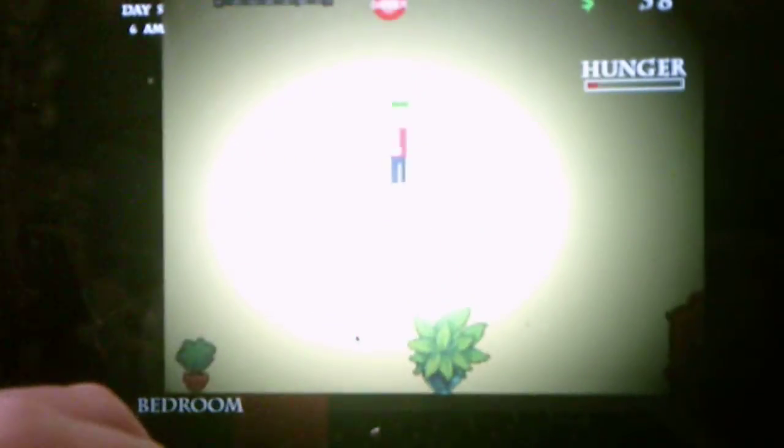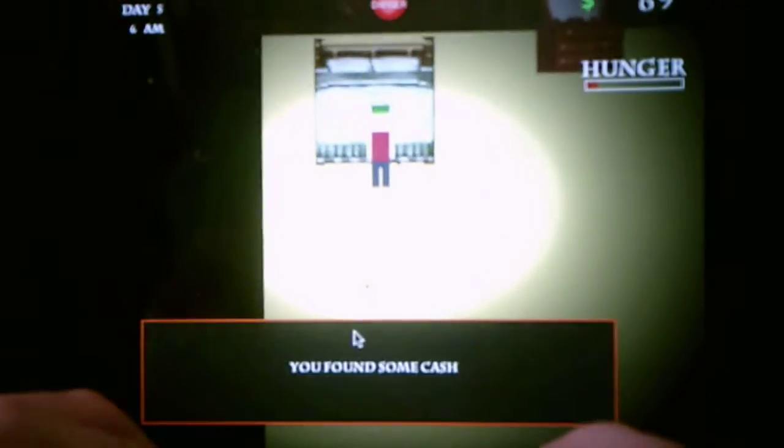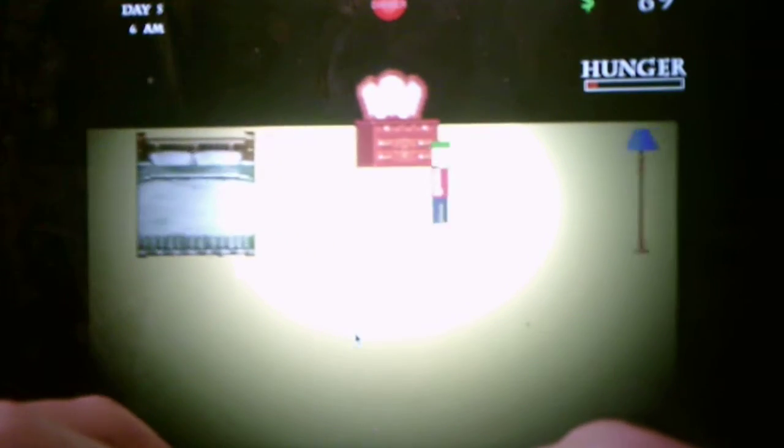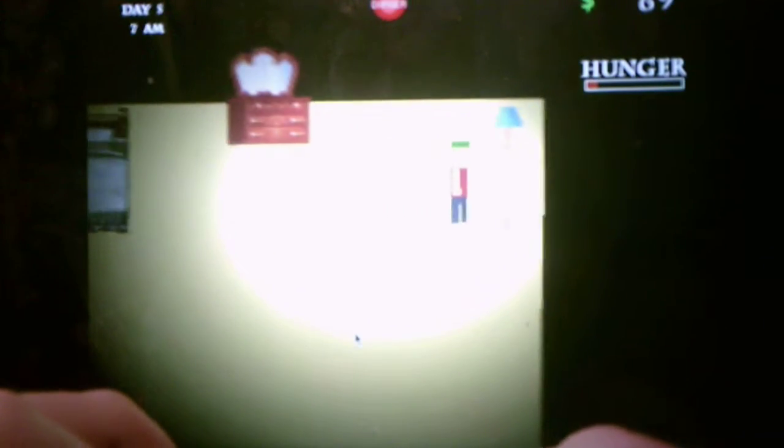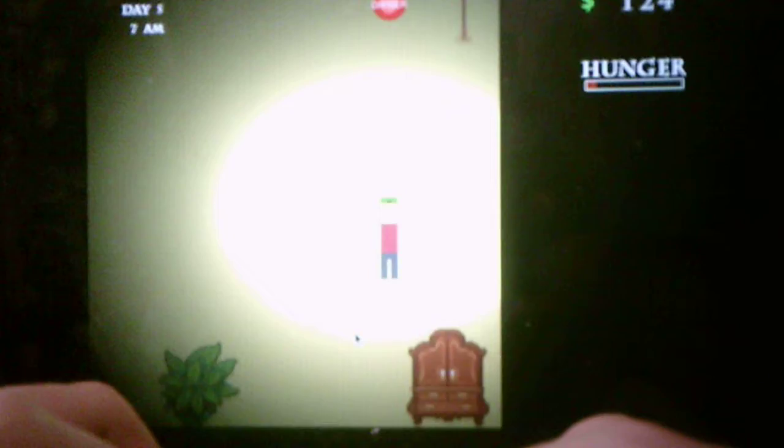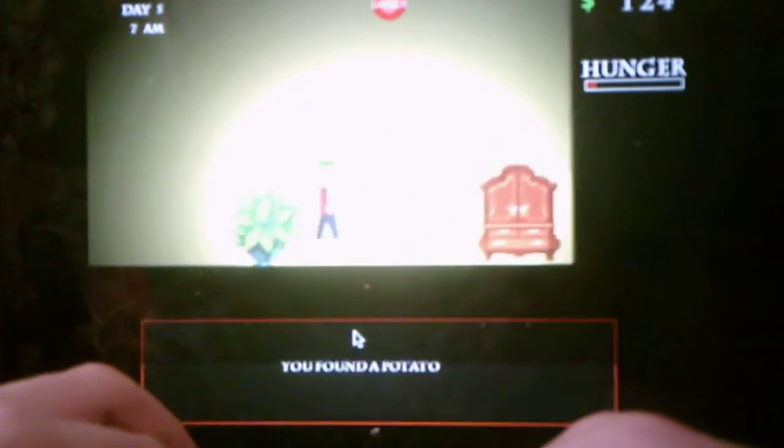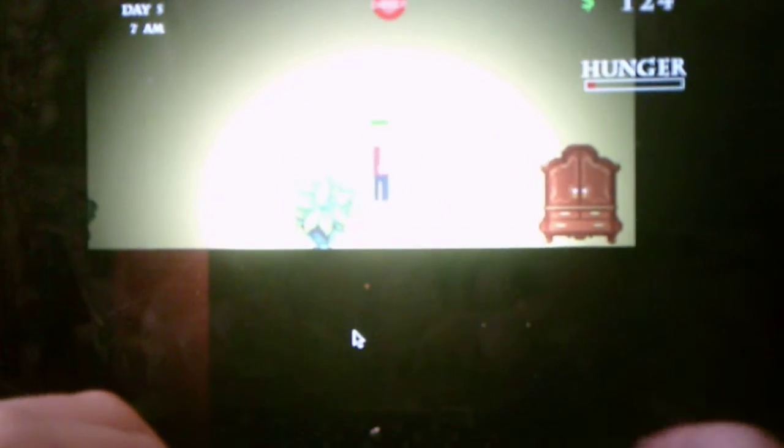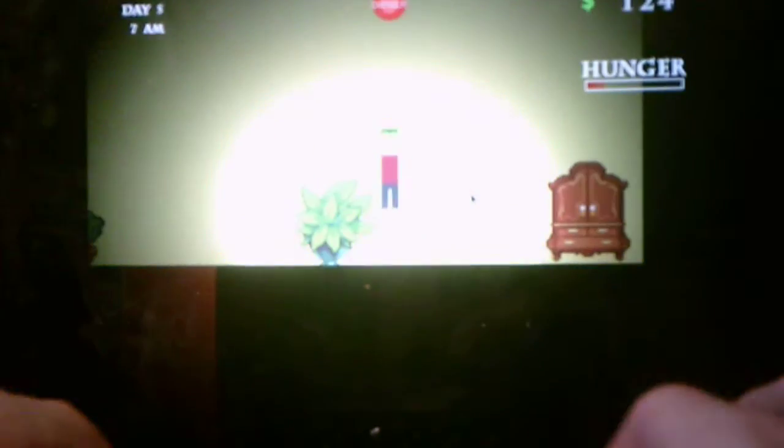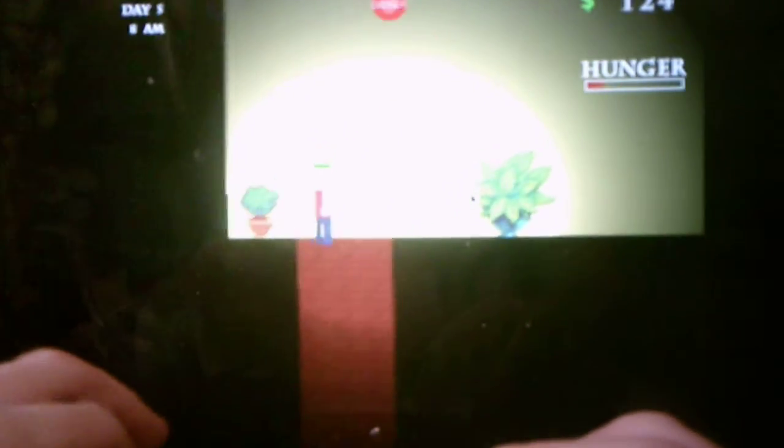Okay good, I found a potato because I got to restore my health a little bit because I am already going to die of starvation if I don't do something. Alright, let's do it.